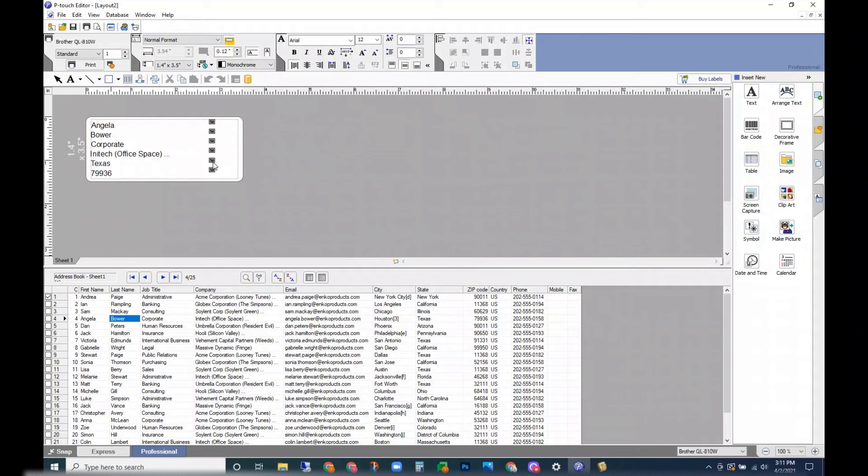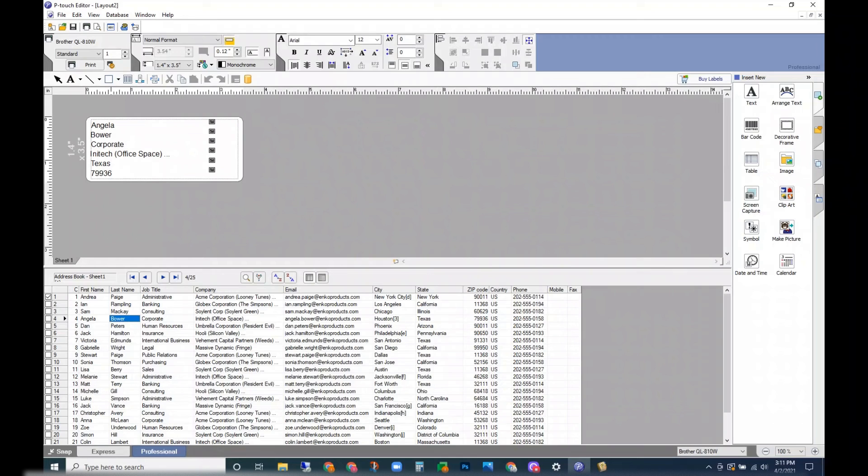These little icons here will not be on your label when you print them. And that wraps up this video. If you have any questions about where we're at so far, please let us know in the comments.